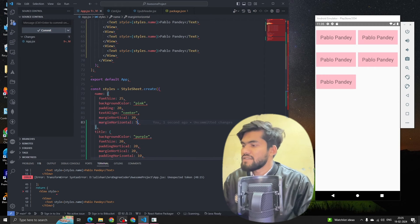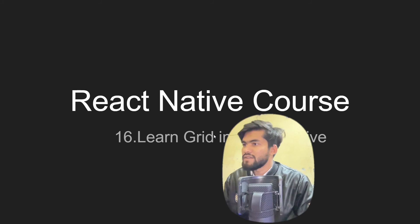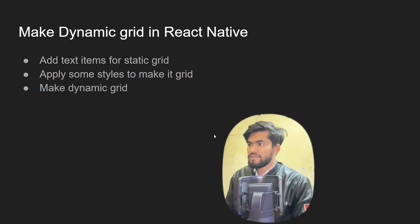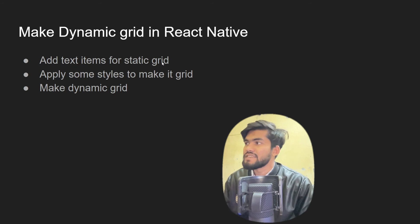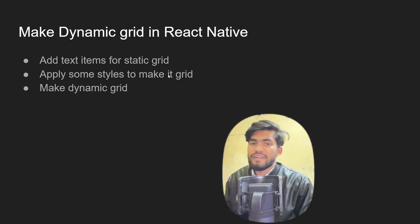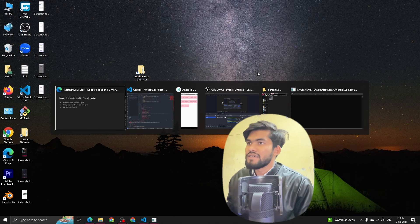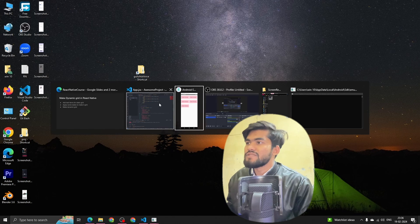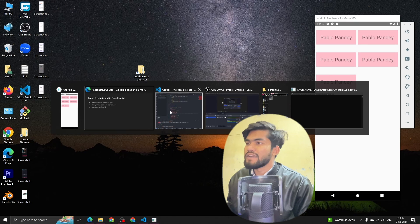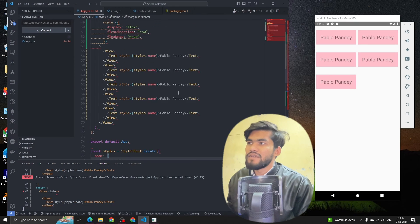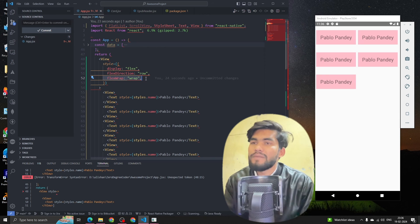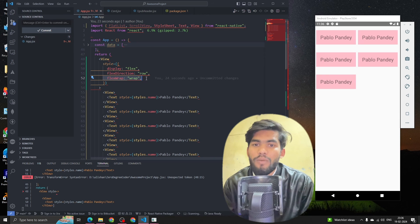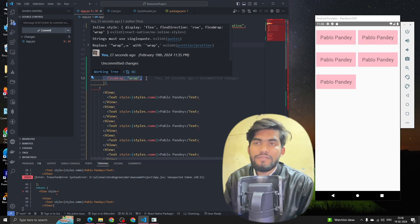Okay, and this is how we can do grid view in React Native. Apart from that, let's review the code. We have added text items for our grid, applied some style, and created our dynamic grid. So basically to create a grid we have to add a property called flex wrap as wrap.